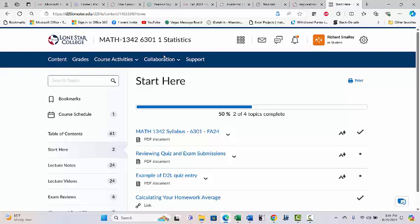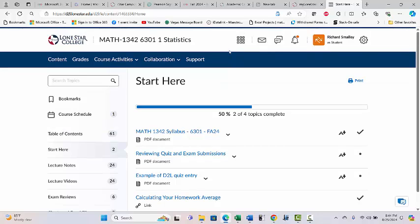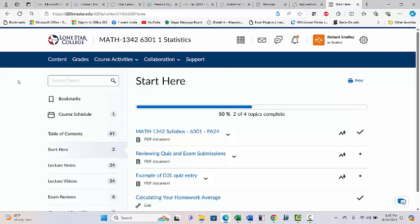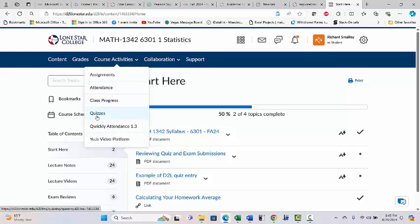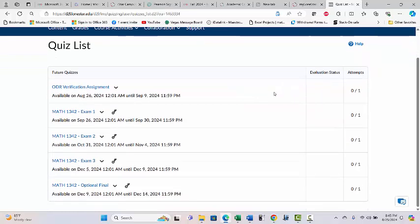Going back to the course in D2L — the important activities: Grades is where you see your grades. The things you're doing for studying are under Content. Course Activities and Quizzes is where your exams are. The homework is done in MyStatLab — some instructors do their exams in MyMathLab, but mine are done right here in D2L.